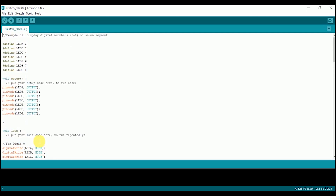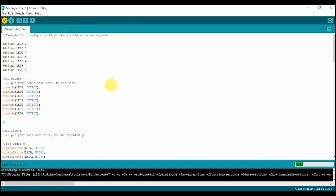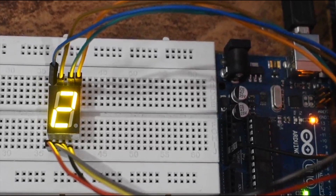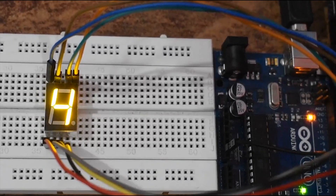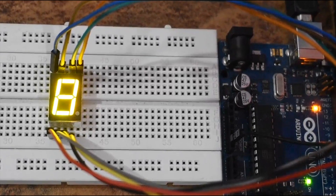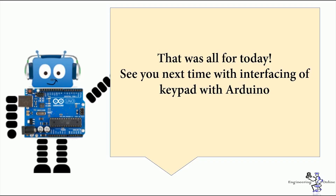Now that you are done with all the coding, compile it to check if there are any syntax errors and then upload it on the Arduino. That was all for today. We have successfully displayed digits 0 to 9 on the seven segment display.